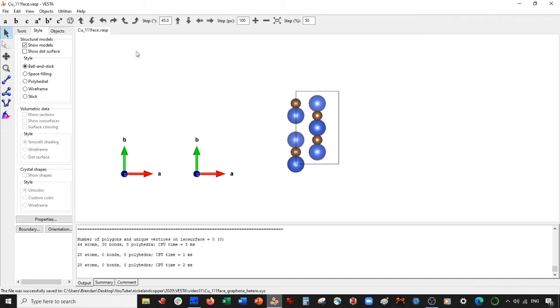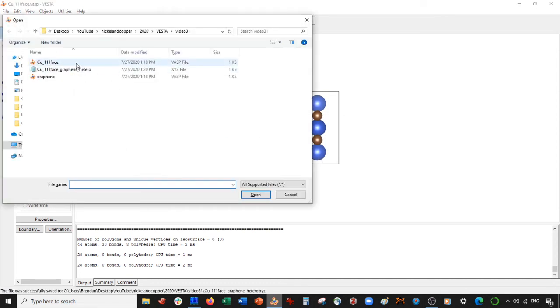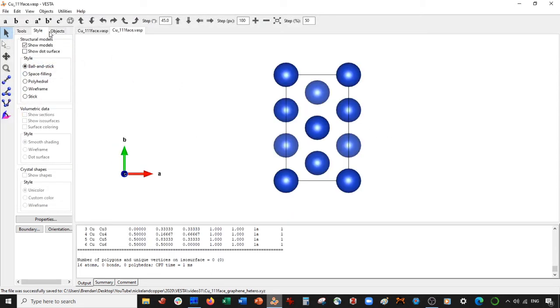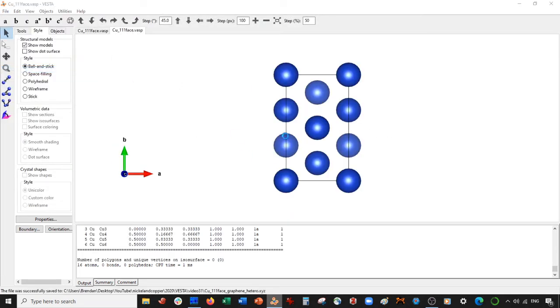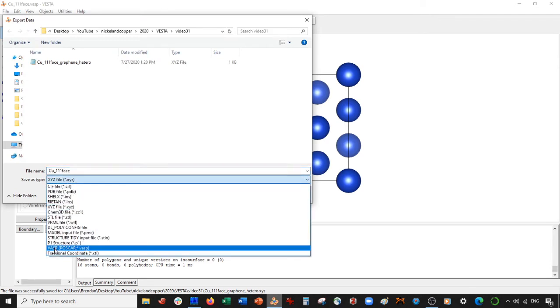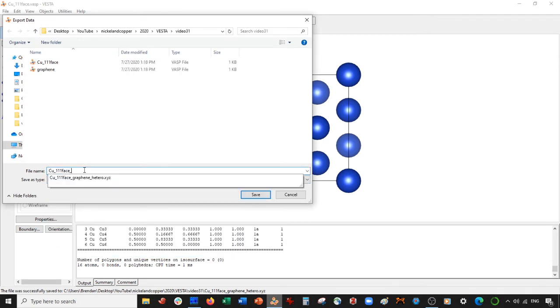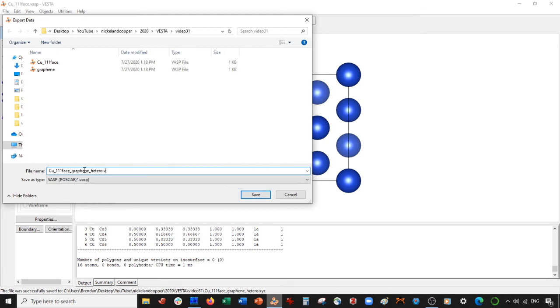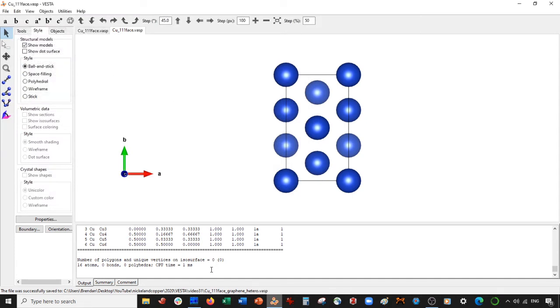And then what I'm going to do is I'm actually going to open up the copper 111 face. I just would like an extra VASP file to manipulate. So file export data, I'm just going to export this as a VASP file again. But I'm going to call it copper 111 face graphene hetero dot VASP. Save it in fractional coordinates. That's fine.